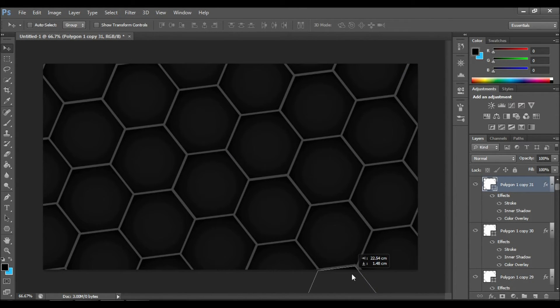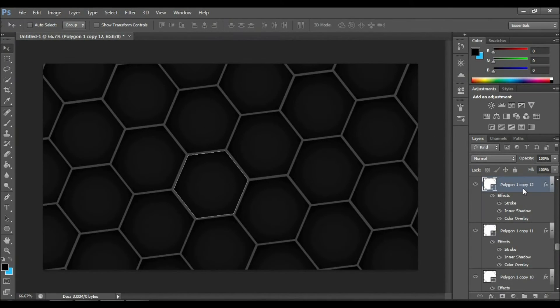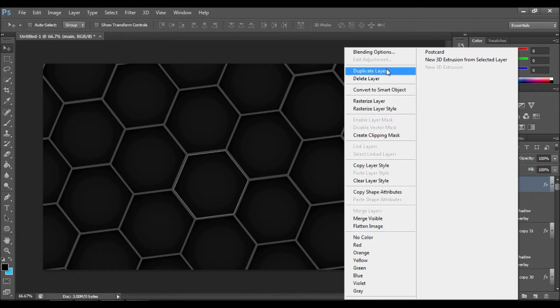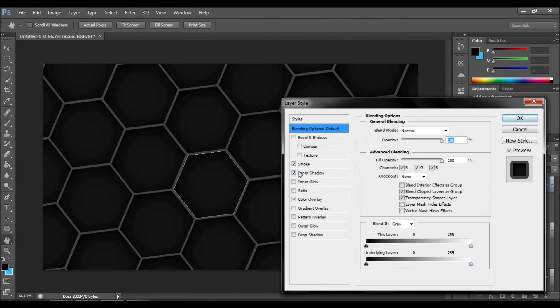Now we have our background done and we'll be moving on to the next stage. The next thing you have to do is to select an object you would like to make look different from the other ones. You should also rename the object and move it up to the top.